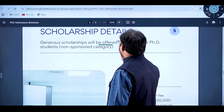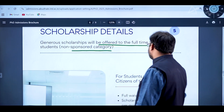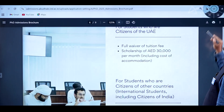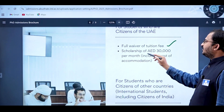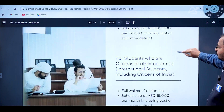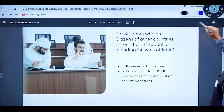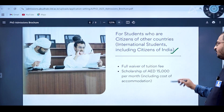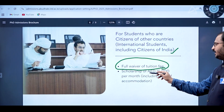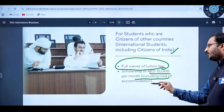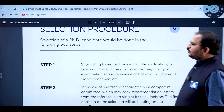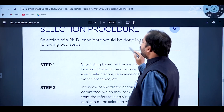General scholarships will be offered to full-time non-sponsored PhD students. For UAE citizens: full waiver on tuition fee and a scholarship of AED 30,000 per month including accommodation. For international students including Indian citizens: full waiver of tuition fee and a scholarship of AED 15,000 per month including cost of accommodation.